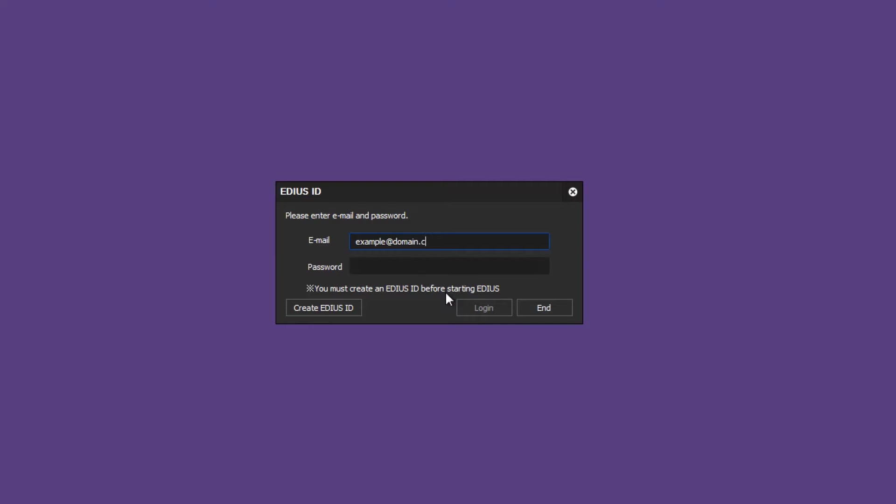Please note, if EDIUS 7 was previously installed on your system, custom settings will be automatically transferred to EDIUS 8. This however does not apply for plugins.